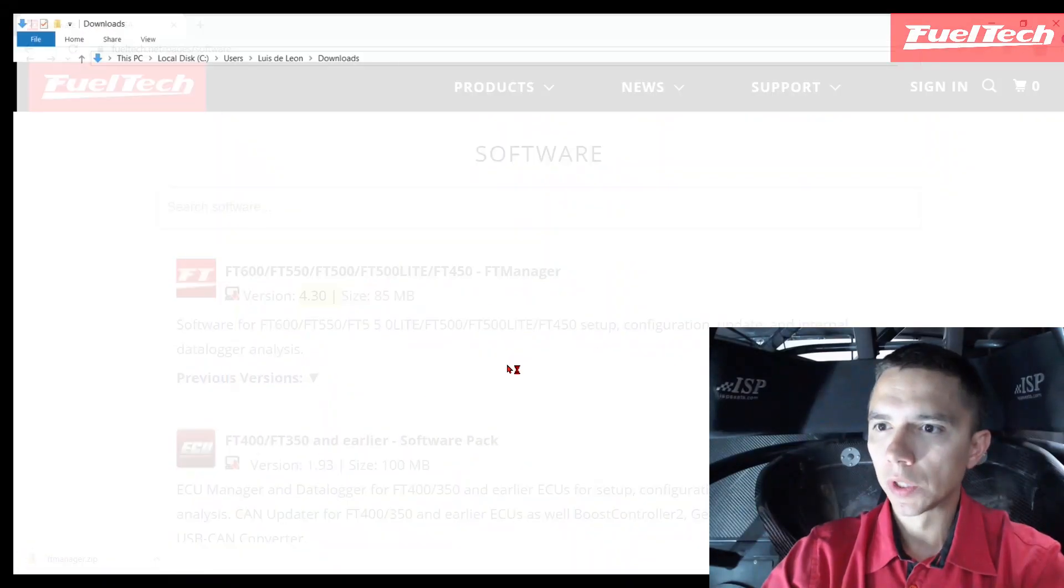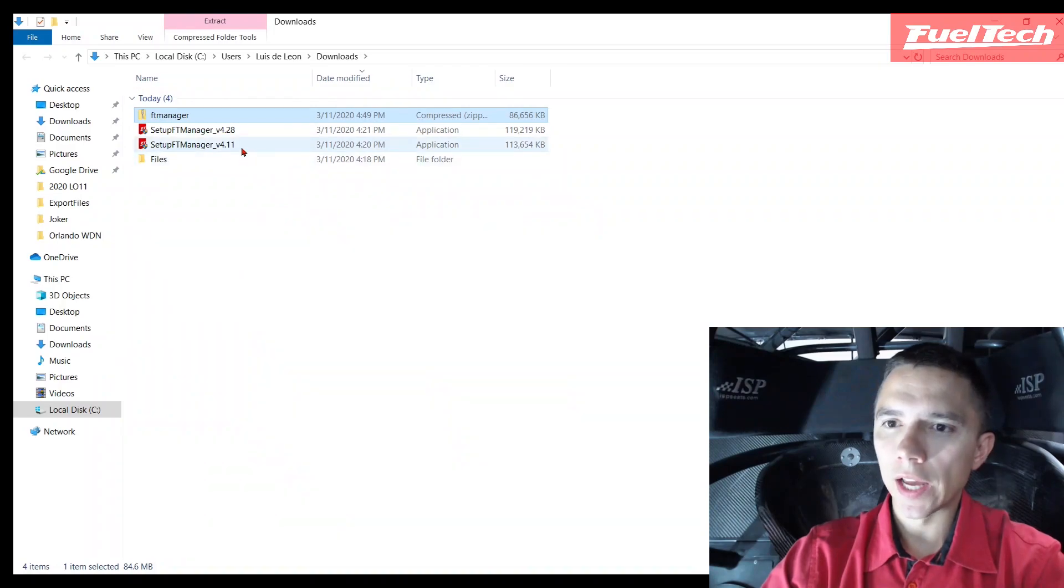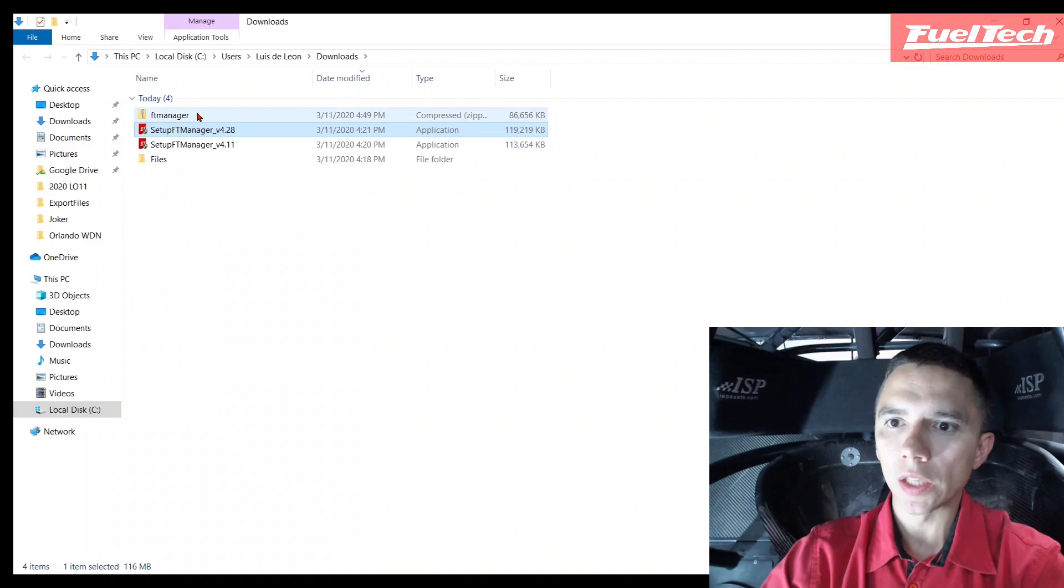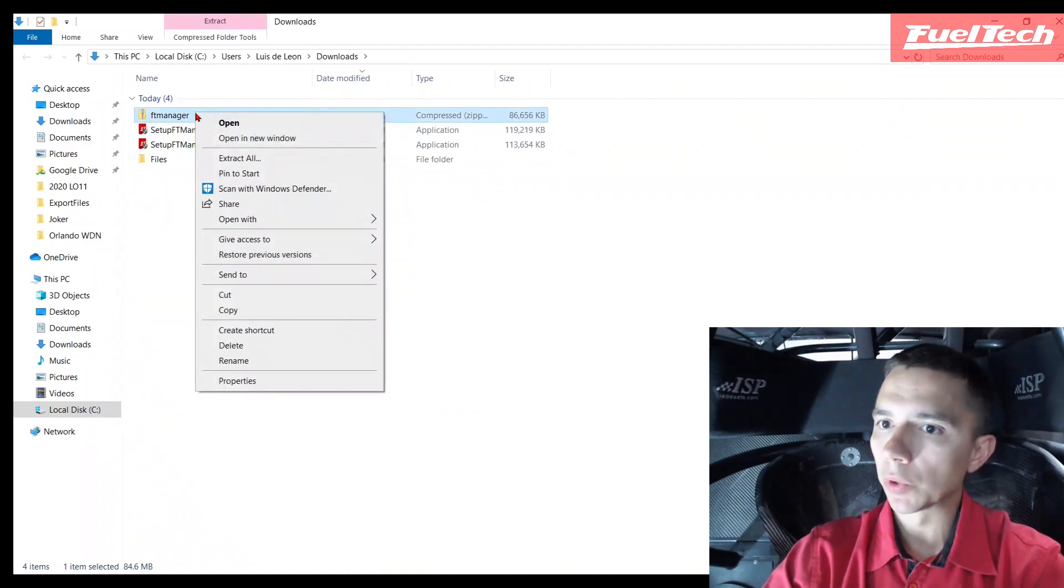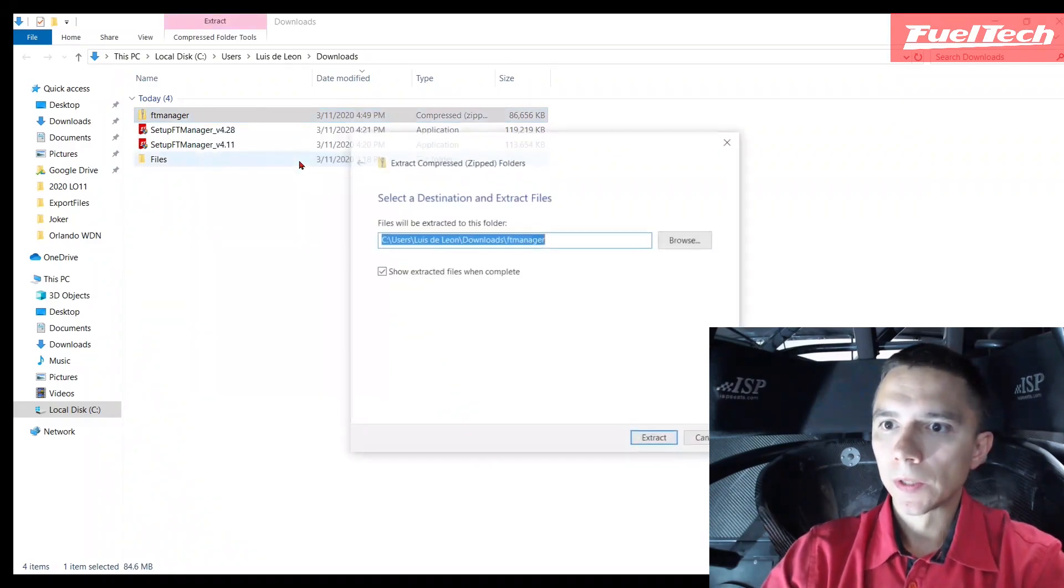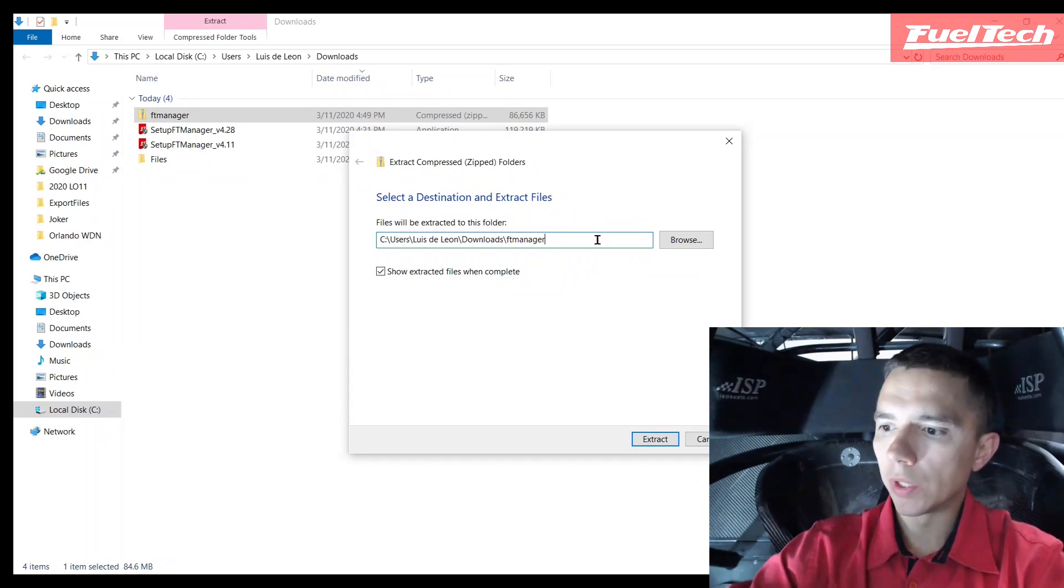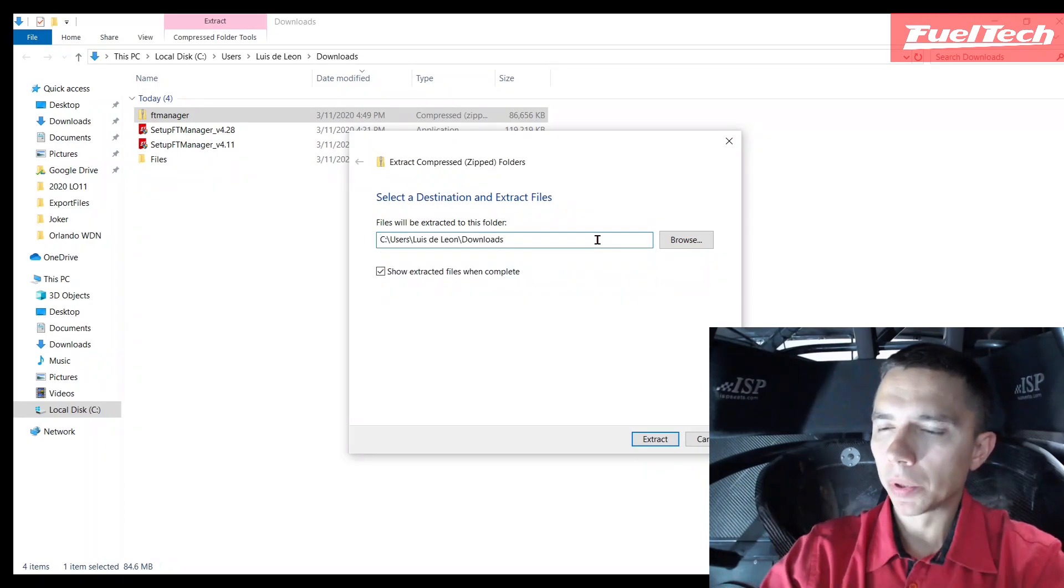That's the folder. You can see I had the 411, that's the previous NHRA version, and the 428, that's the latest version but wasn't approved for NHRA. So right there I'm going to unzip it for the same folder. Unzipping, almost there.